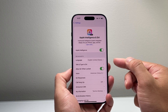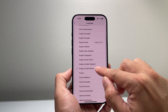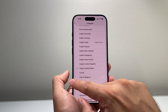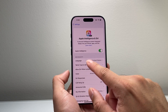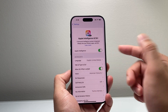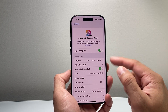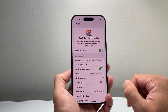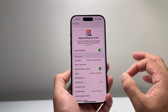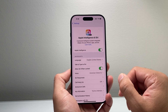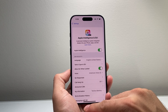Sometimes you may want to change the language to United States English, as this seems to be the one that works best. If you have a different language set, it might not have Apple Intelligence. That's how you can turn on and enable Apple Intelligence on iOS 18.